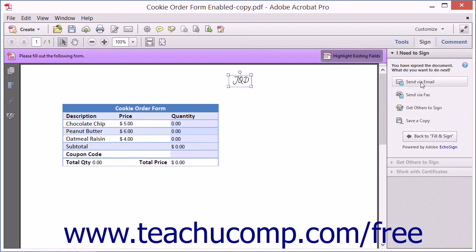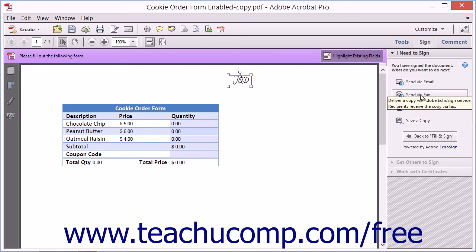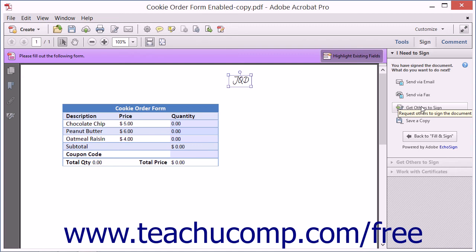If you click either the Send via Email, Send via Fax, or Get Others to Sign buttons, Acrobat launches the EchoSign website in your computer's default web browser and uploads the PDF to Adobe EchoSign. You will need to sign in to the Adobe EchoSign service with your Adobe ID.